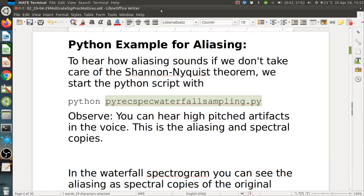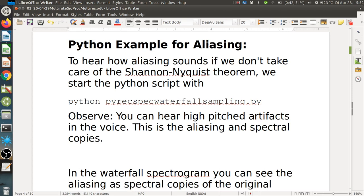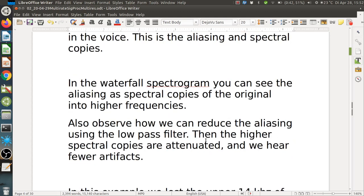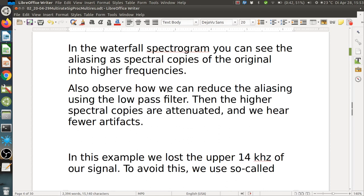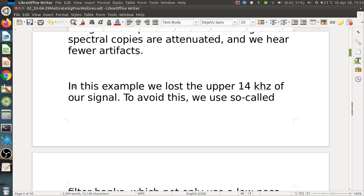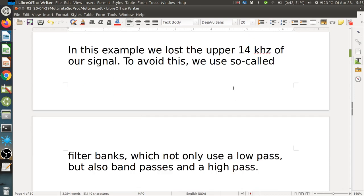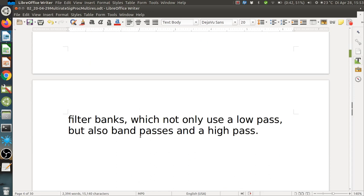This demonstrates what can go wrong with sampling and how to avoid aliased artifacts. You can hear high-pitched artifacts (aliasing / spectral copies) in the voice, which are attenuated by the low-pass filter. In this example we lost the upper 14 kHz of the signal due to the extreme downsampling. To cover the full frequency range without loss, filter banks using low-pass, band-pass, and high-pass filters are needed.